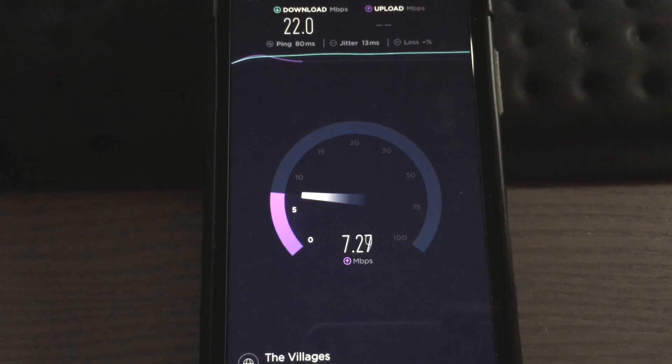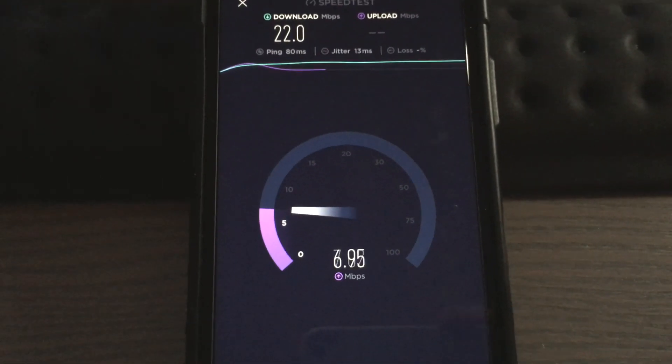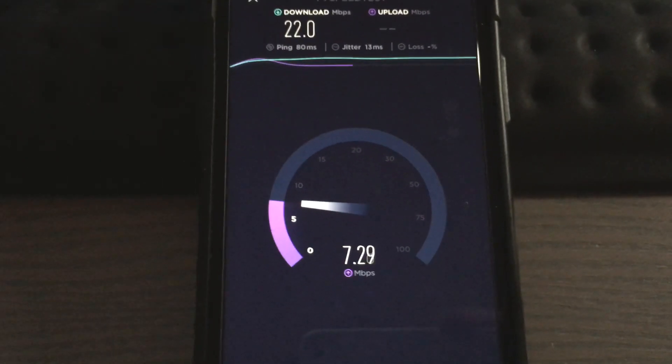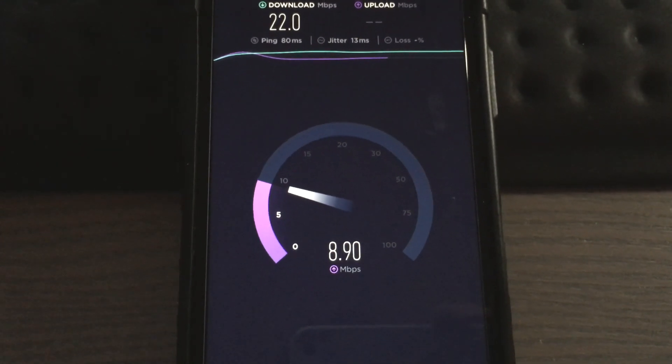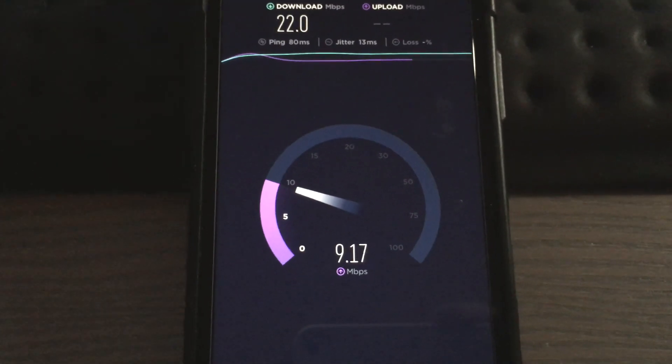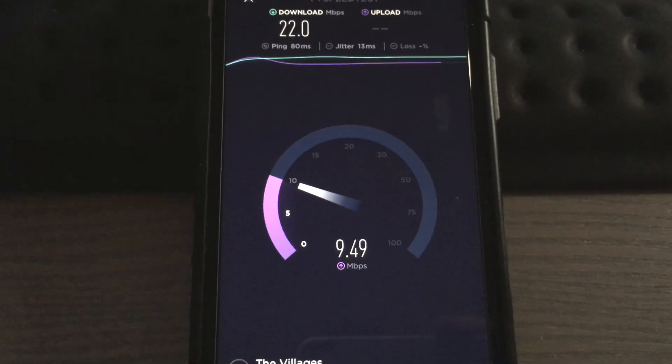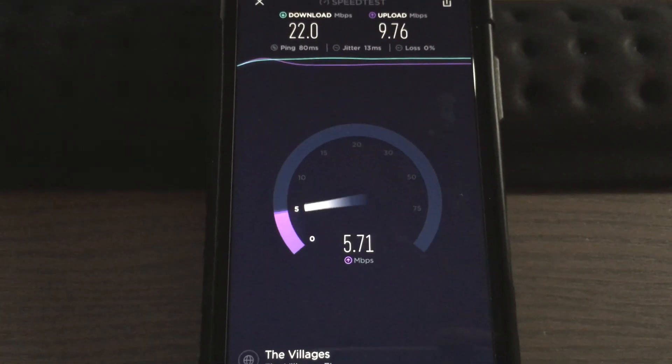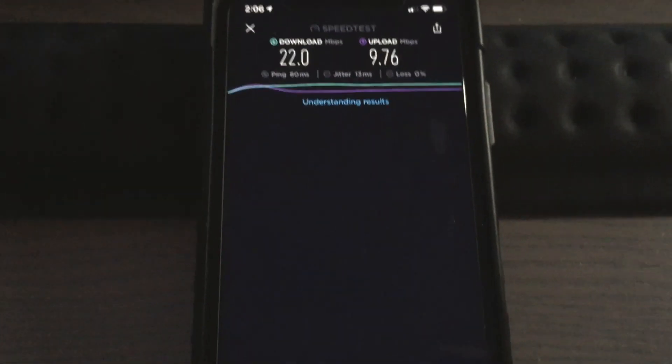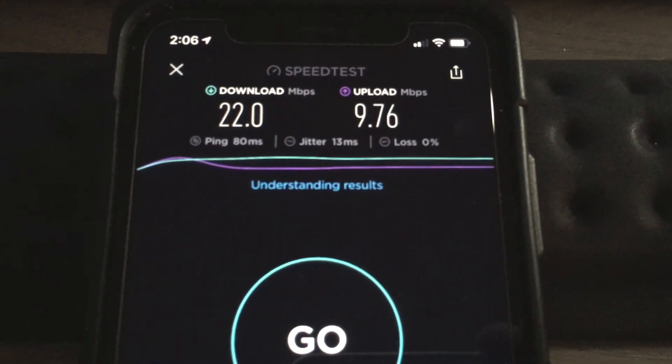I was gonna say either that's an improvement on the upload or that is congestion. Usually when it's congested, the upload goes just wild. All right, so that's what we get on the phone.